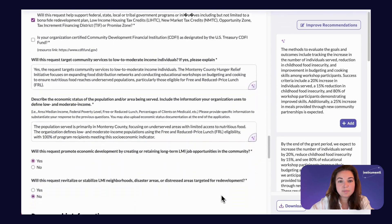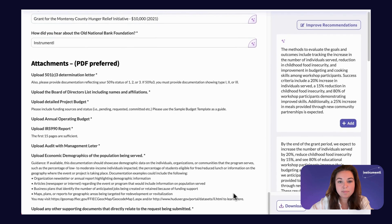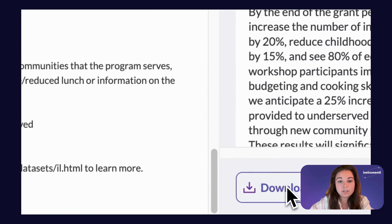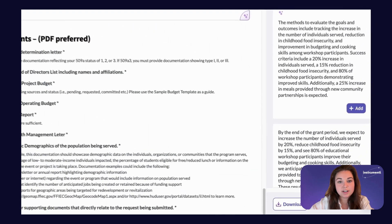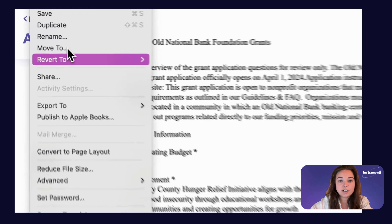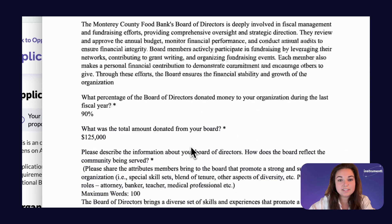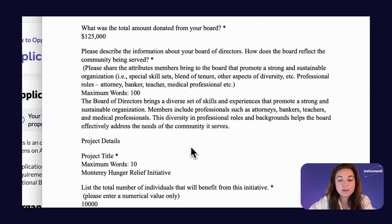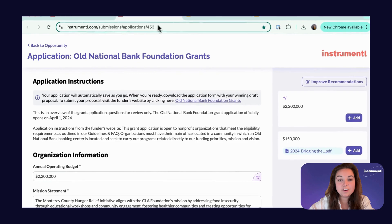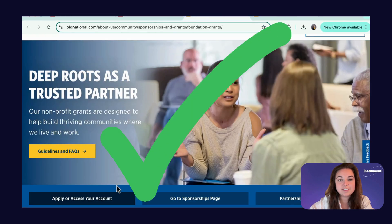Once you've filled in the appropriate fields, edited, and formatted your application using Apply, you can download your application as a Word or Pages document, share it out to colleagues to continue collaborating, and make final edits. When your final application is ready to go, you can go to the Funder portal and submit your proposal just like that.